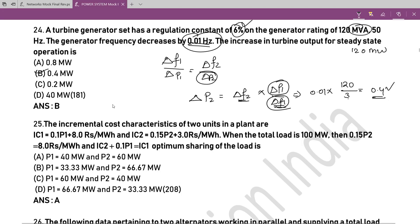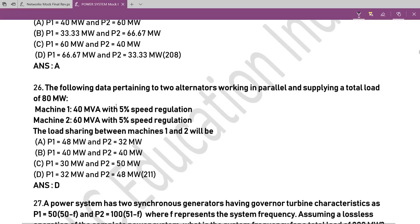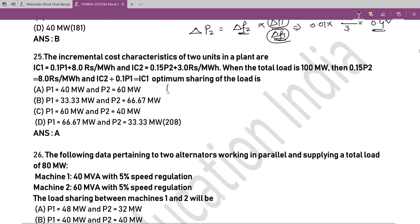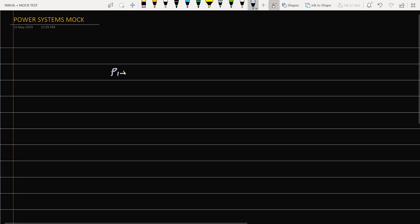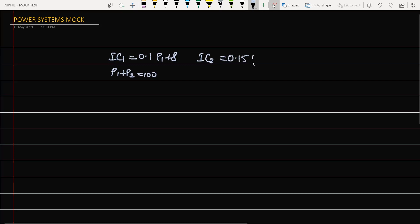Question 25: Incremental fuel cost characteristics of two plants are given along with load sharing. Total load: P₁ + P₂ = 100 MW. Incremental cost of generator 1: λ₁ = 0.1P₁ + 8. Incremental cost of generator 2: λ₂ = 0.15P₂ + 3. Writing P₁ = 100 − P₂ for economic co-operation, the incremental costs of both generators must be equal.